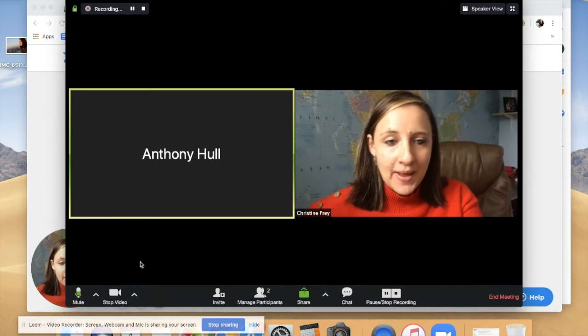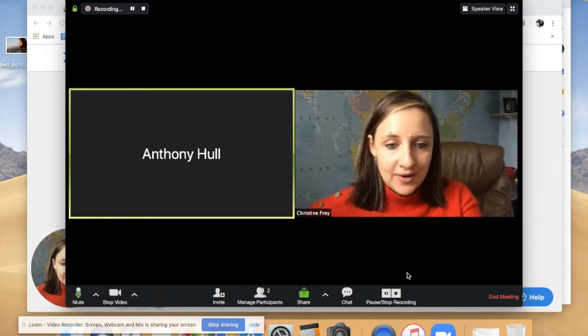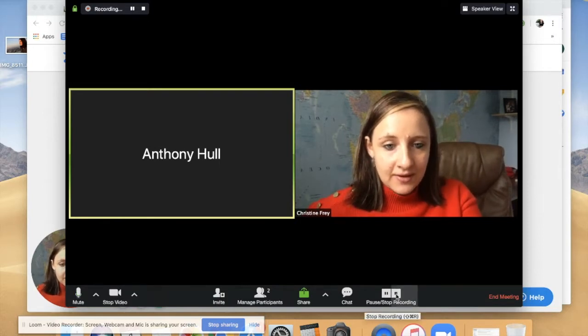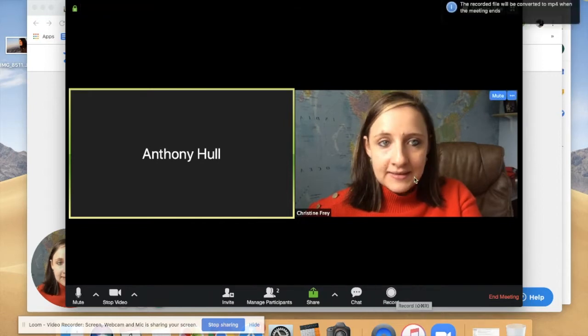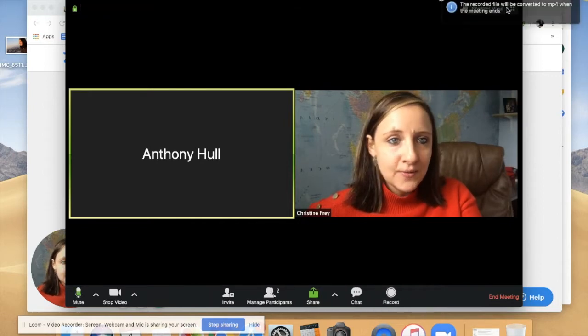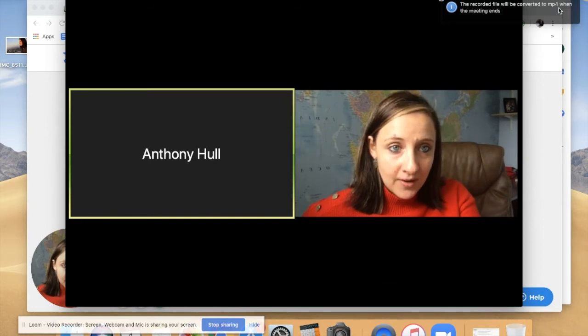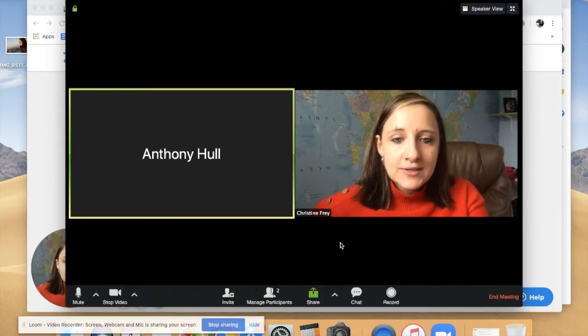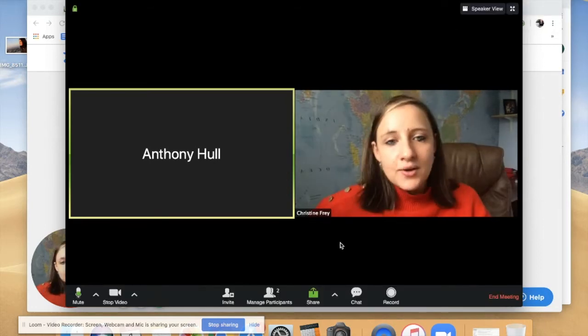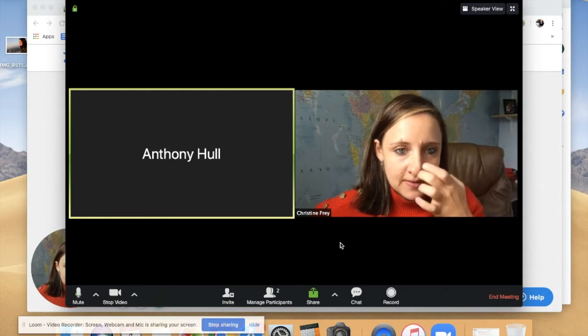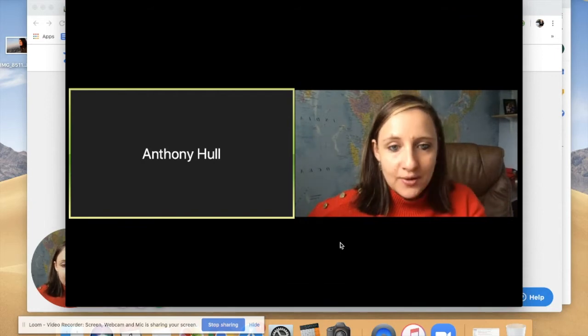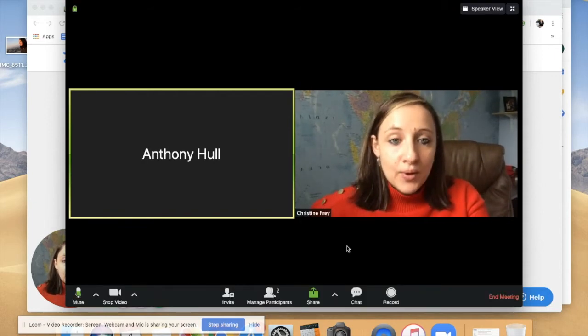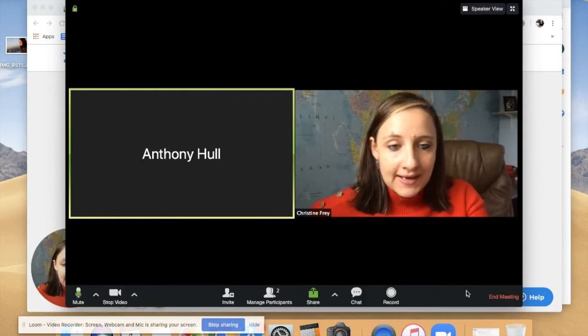And that's it. So now you just stop your recording. The recorded file will be converted to MP4 when the meeting ends. So now you can still talk a bit with the person while you're not recording at the end, and once you click End Your Meeting, then the file will automatically be downloaded.